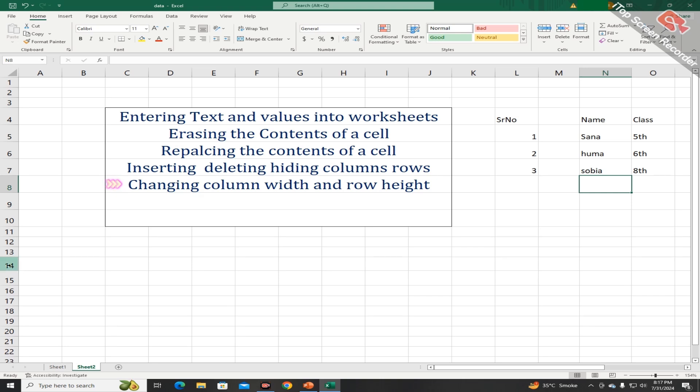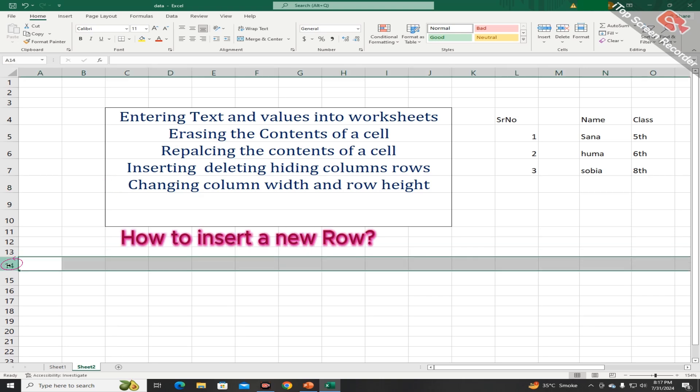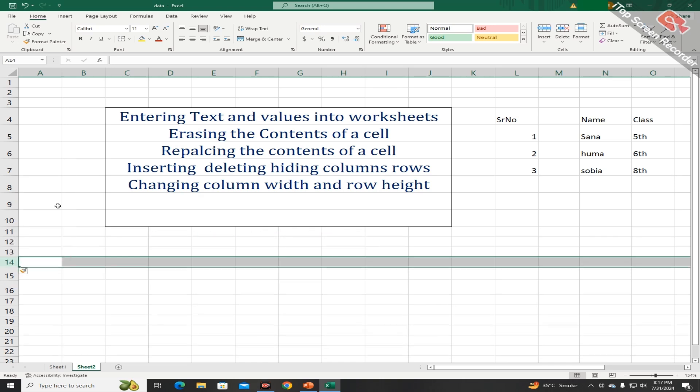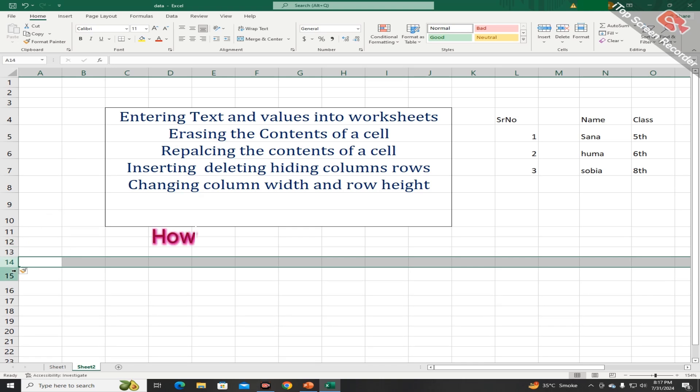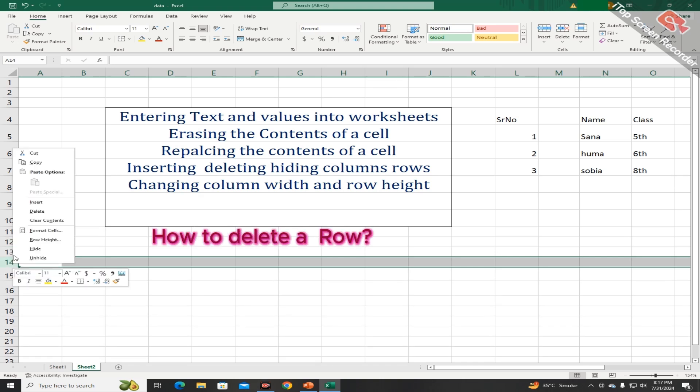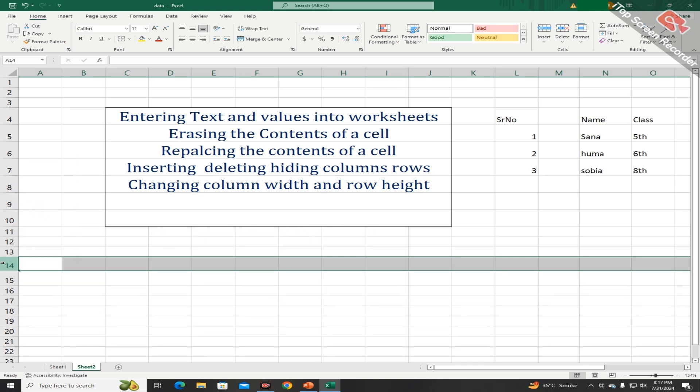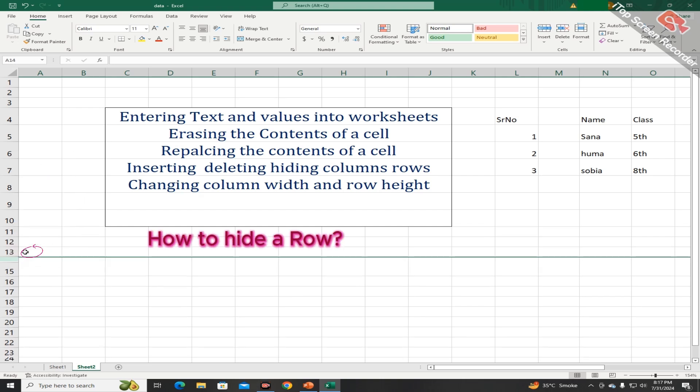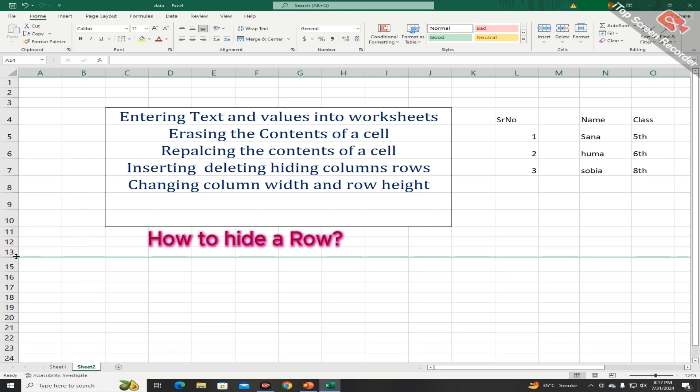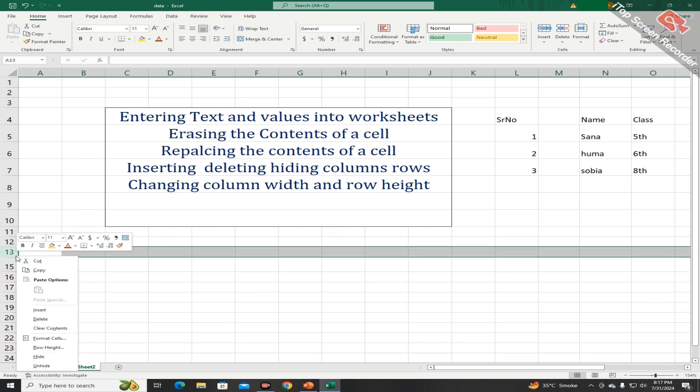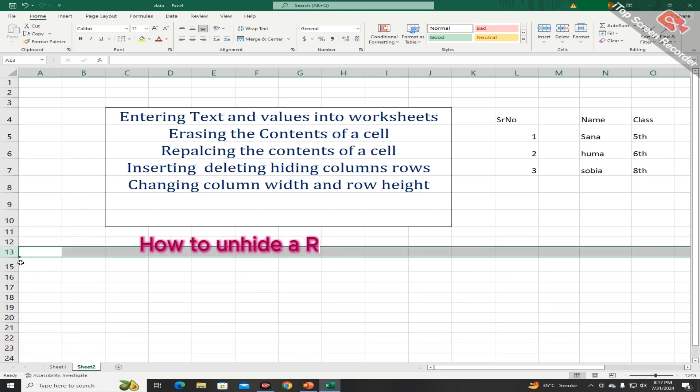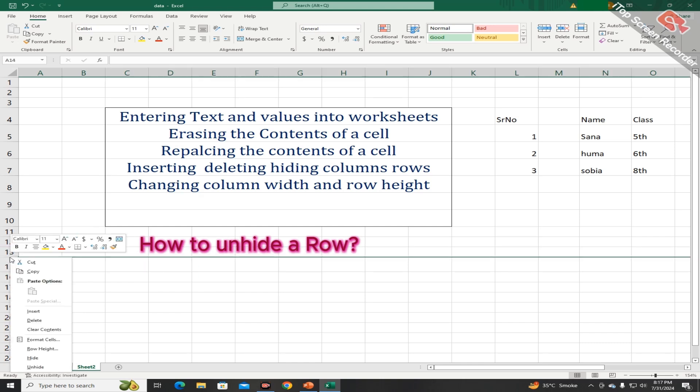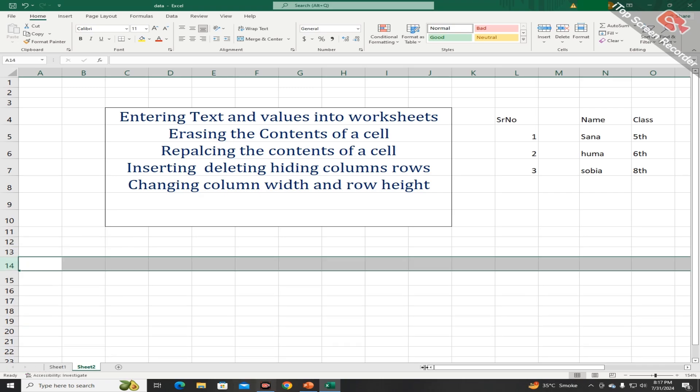Students, you can also add a new row into your worksheet by clicking the right mouse button and choosing the option of insert. Similarly, you can delete it and you can hide it. And by choosing the option of unhide, you can unhide it.